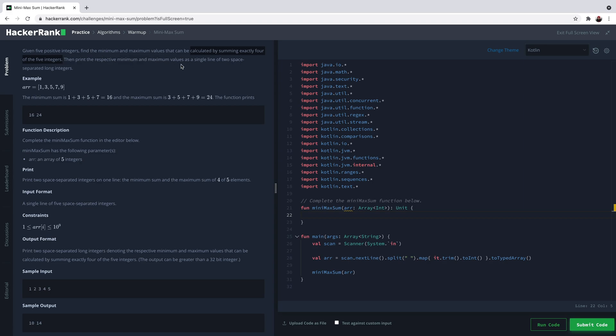For example, if you have an array 1, 3, 5, 7, 9, the minimum sum is the sum of these four: 1, 3, 5, 7, and the maximum sum is the sum of the last four.